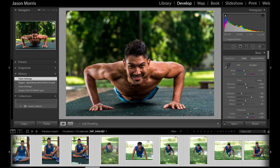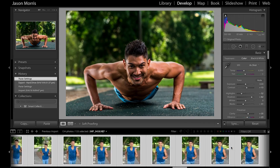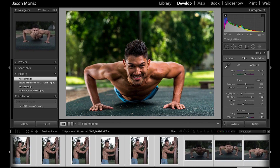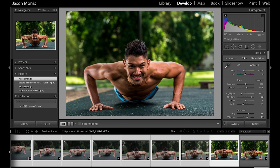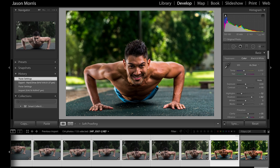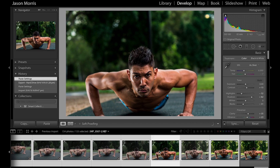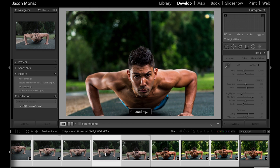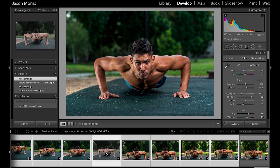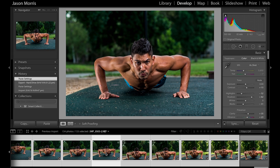Now this is probably not what you want if your lighting is different in all the photos, but if your lighting is exactly the same and you want to paste all those settings to all your photos, then that's the easiest way to do it. Thanks guys, please like this video, subscribe if you haven't already, comment below if you want any more tutorials on Lightroom, and watch out for my next videos. My name's Jason Morris and I'll see you next time.